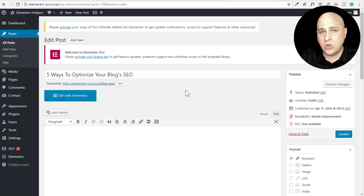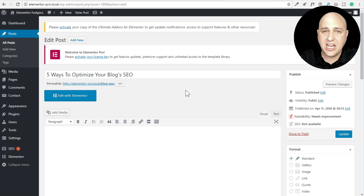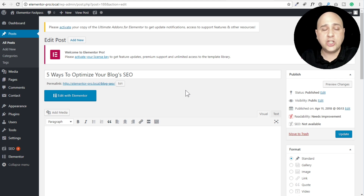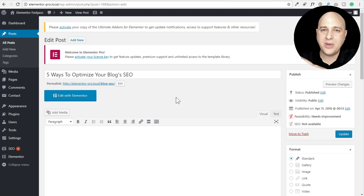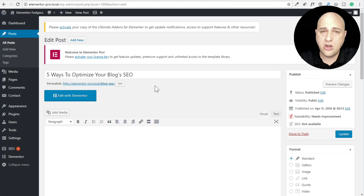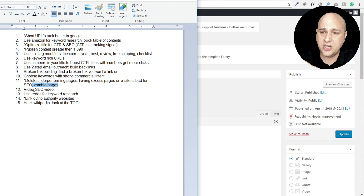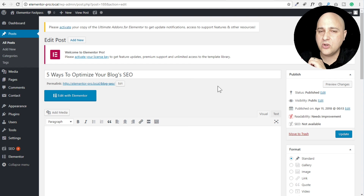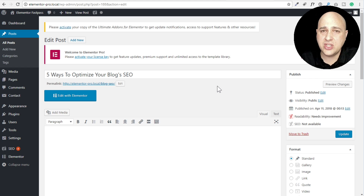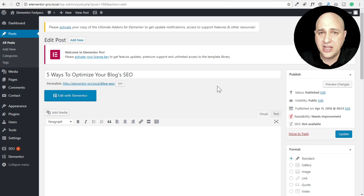I use the paid version of Yoast because it automatically proposes redirections when I delete content. There are also plenty of redirect plugins in the WordPress repository. In a prior video, Brian talked about how one of his followers had a website where Google was indexing 60,000 pages and they reduced that to about 10,000 pages, and all of their rankings went through the roof - accomplished through deleting zombie pages.